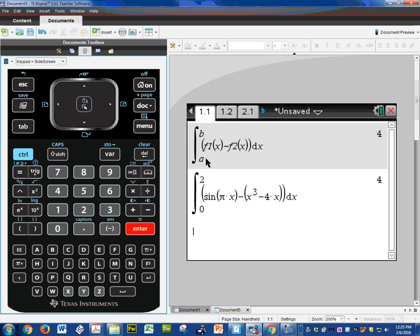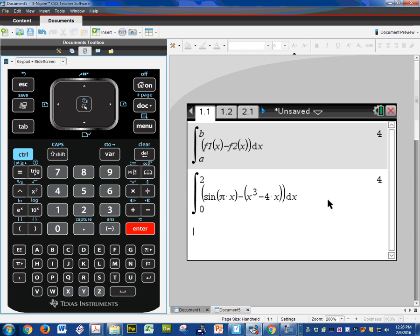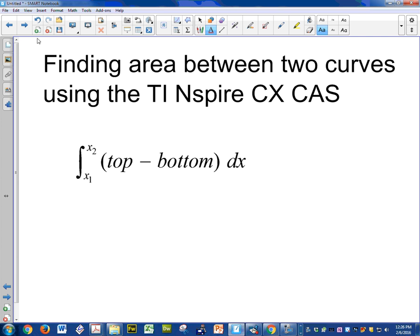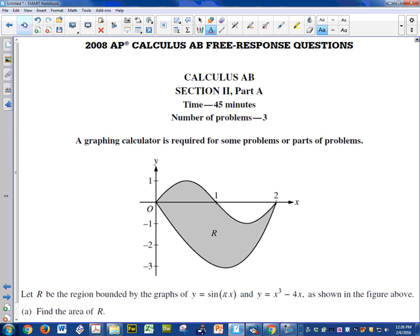So you can see we're going to get the same answer but this way a lot less data entry. And that's what we want. We want you to be able to think about the problem. If you only have 10 minutes to do a problem, we want most of the time to go into reading the problem, processing it, and trying to answer that problem versus doing a lot of calculator data entry. Let's move on to the other problem.